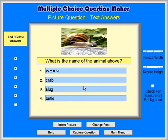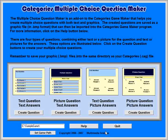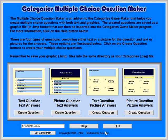We have reached the end of this tutorial. The next tutorial will explain how you can create a question graphic using the Freeform utility.